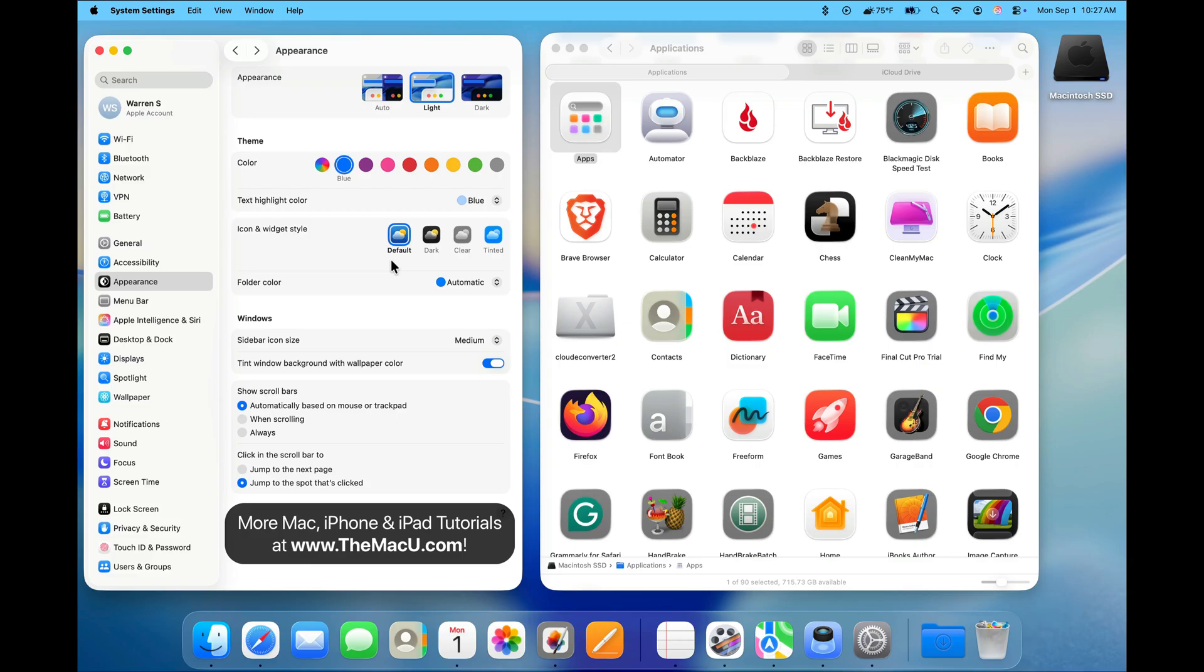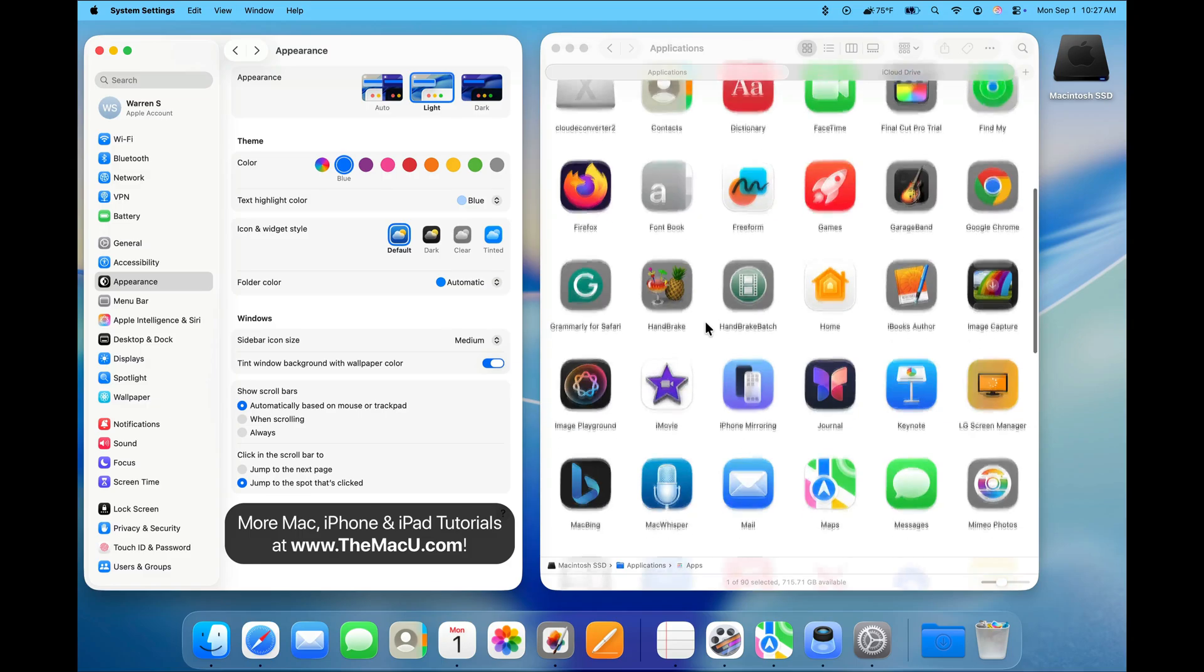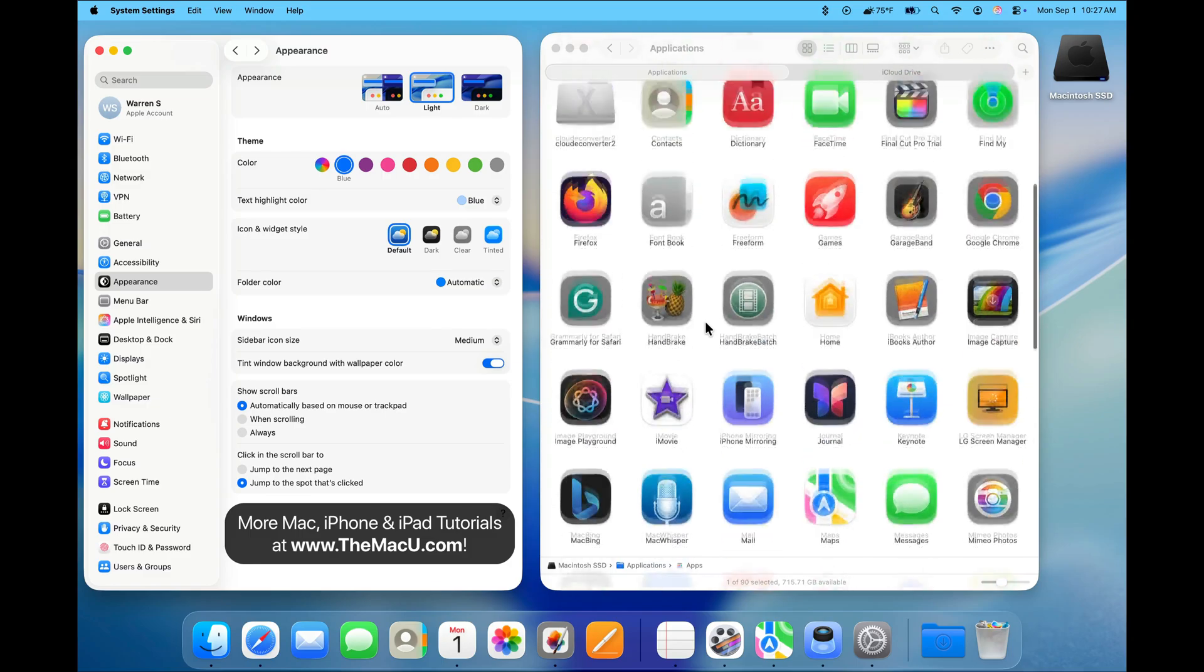Currently, Default is selected, so we see our app icons in their normal, full-color style, in both the Finder and Dock.